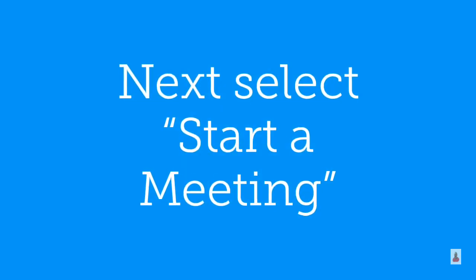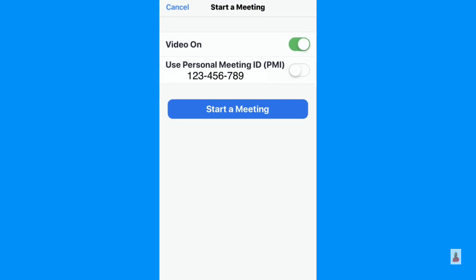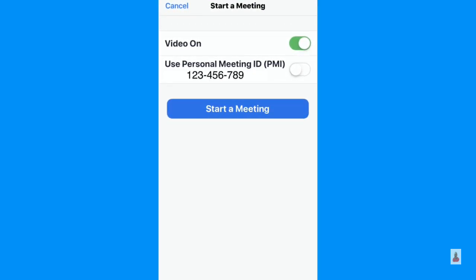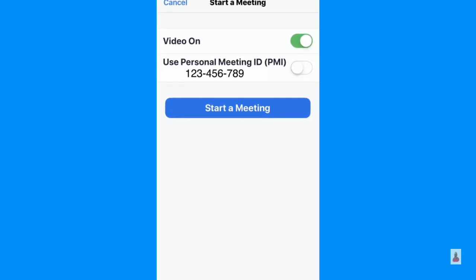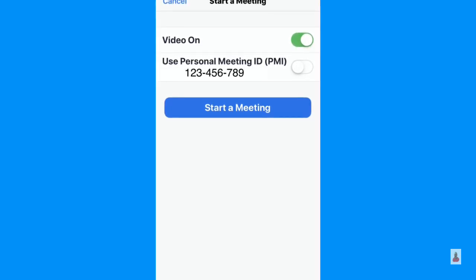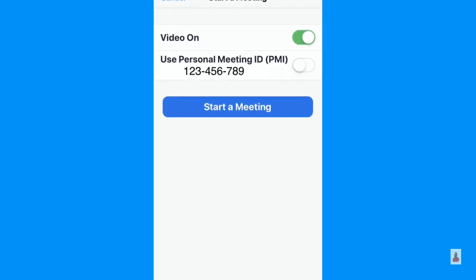Next, you'll select start a meeting. Looking at the iOS version of the Zoom app, you'll see a screen that says start a meeting, and you have the choice to start it with video on or off — you can toggle that on or off. Then it shows your personal meeting ID, and just below that there's a blue button that says start a meeting.